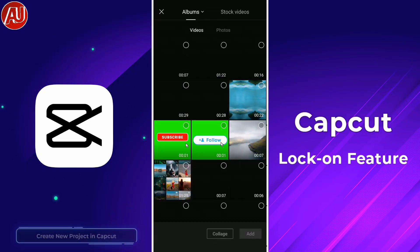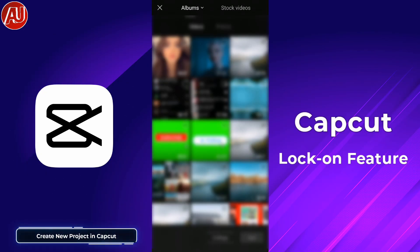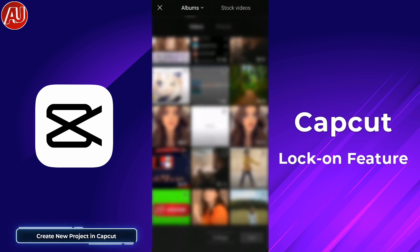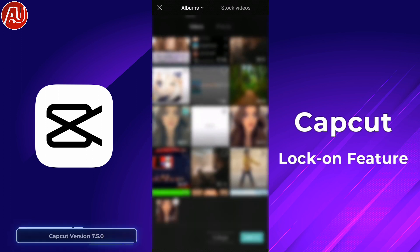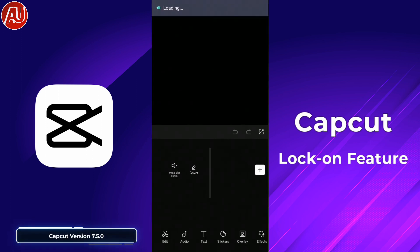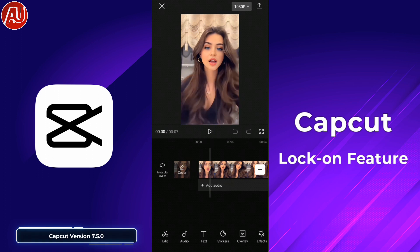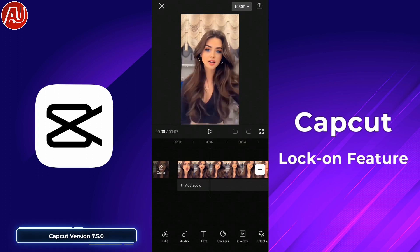Hey guys, I'm Hamza from Android Ultra. In this video, I'm going to show you the CapCut Lock On feature. CapCut introduced this feature recently in a new update.